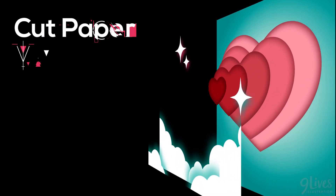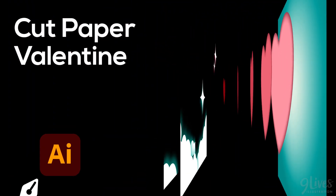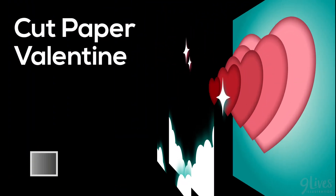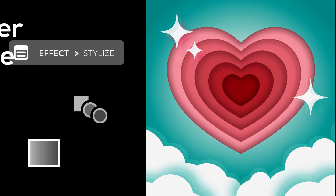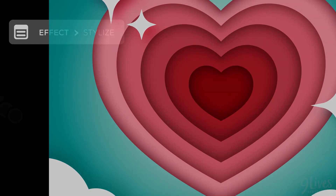Hello, it's Kat, and in today's tutorial we'll be making this Valentine design in Adobe Illustrator, and I'll show you how to give it this nice paper cutout look using just a few simple tools and effects.